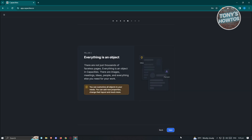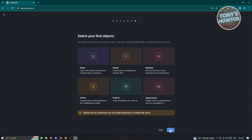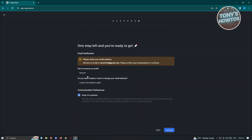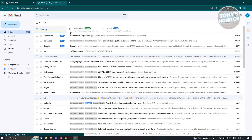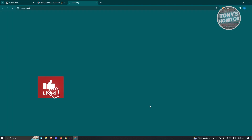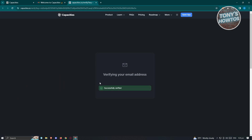Everything is an object — click next. From here, you need to select your first objects. Maybe we want to use the section for people. Click next. Now we need to verify our email address. Go ahead and open Gmail or whatever platform you use for your email. Open the Capacities email and click on 'verify your email address' to verify your account. Once verified, you should be good.